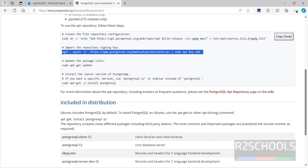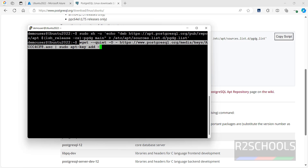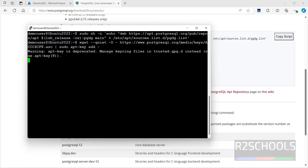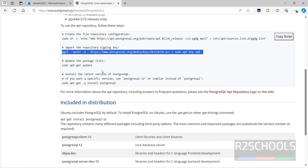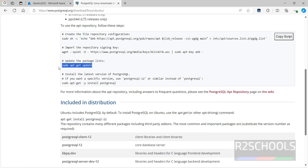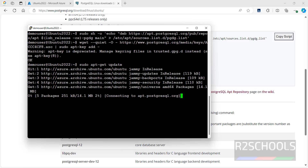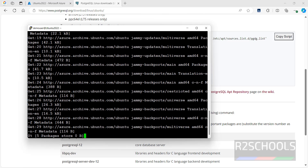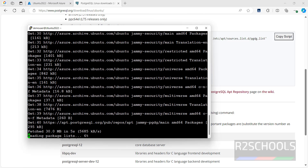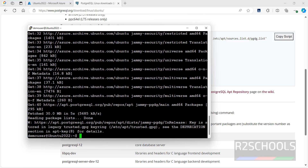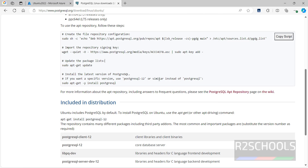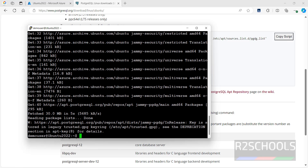Copy the second command to import the signing key and hit Enter. Next, update the package list and hit Enter. This may take some time. It is successful.